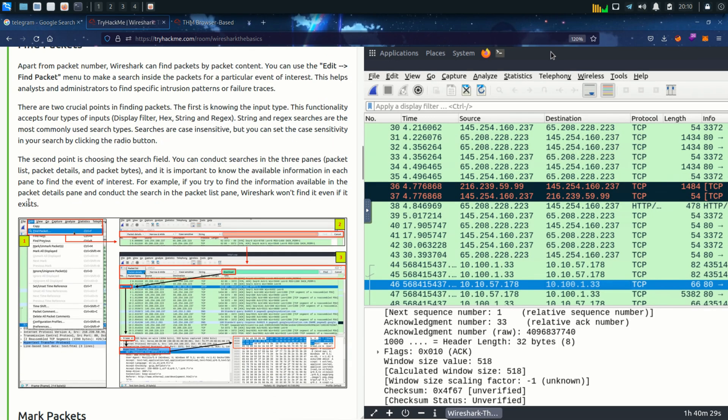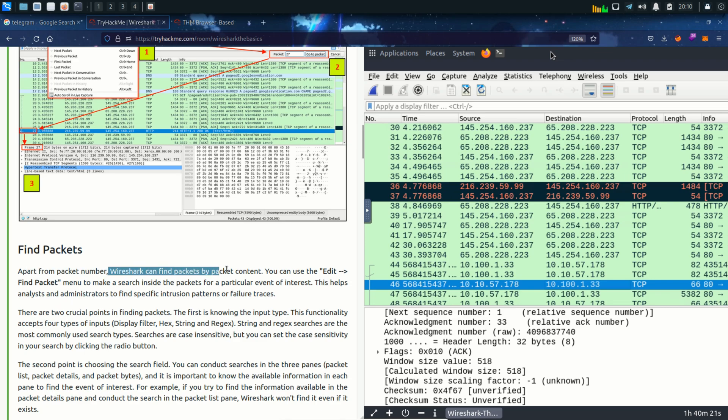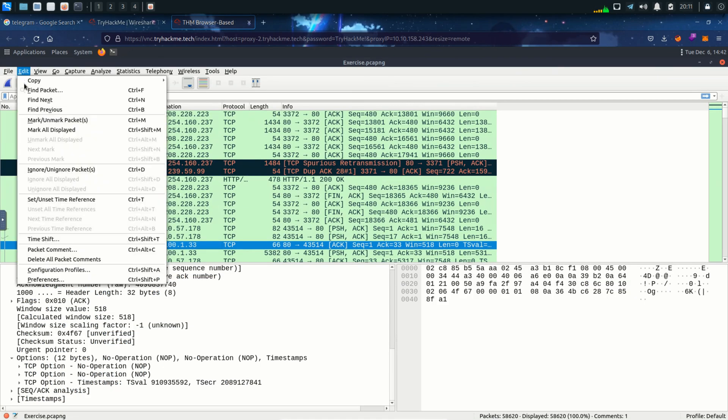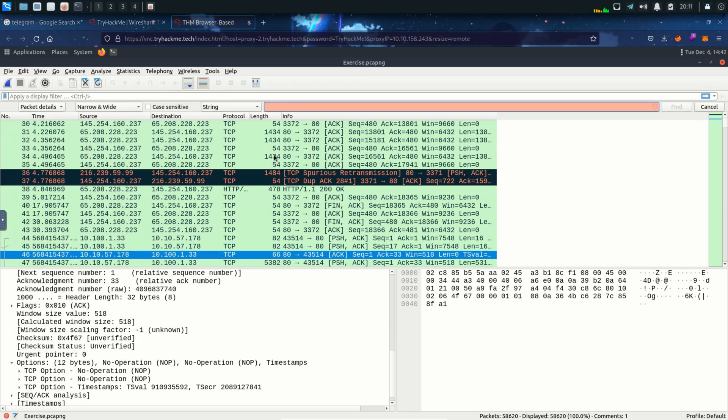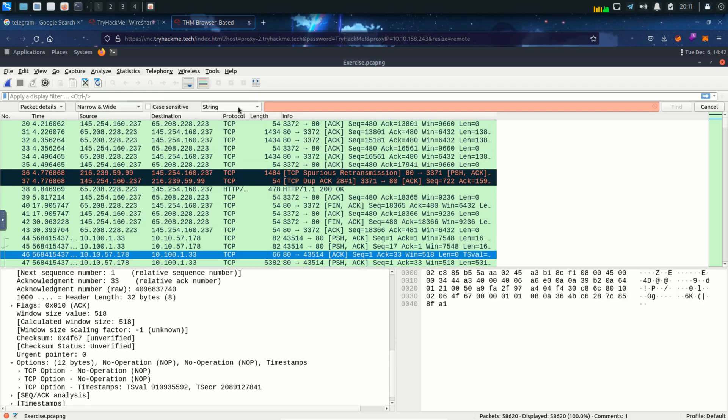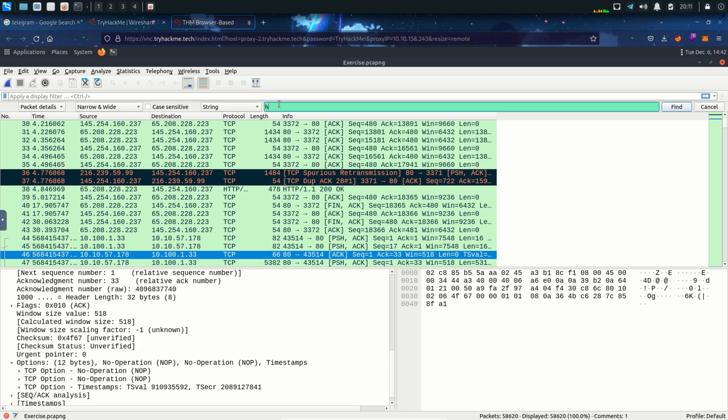Next topic is find packets. We can find packets by packet number and packet content. With the help of this we can find different packets of interest. Click on edit and find packet and we can see a new tab open. Here we can provide different values like a hex value, a string value or a regular expression to find and we can search that in a particular pane. For example a packet list pane, packet details or packet bytes pane. We want to search in the packet details pane. Now let's say we want to search for a string. I'm gonna type in HTML and click on find.